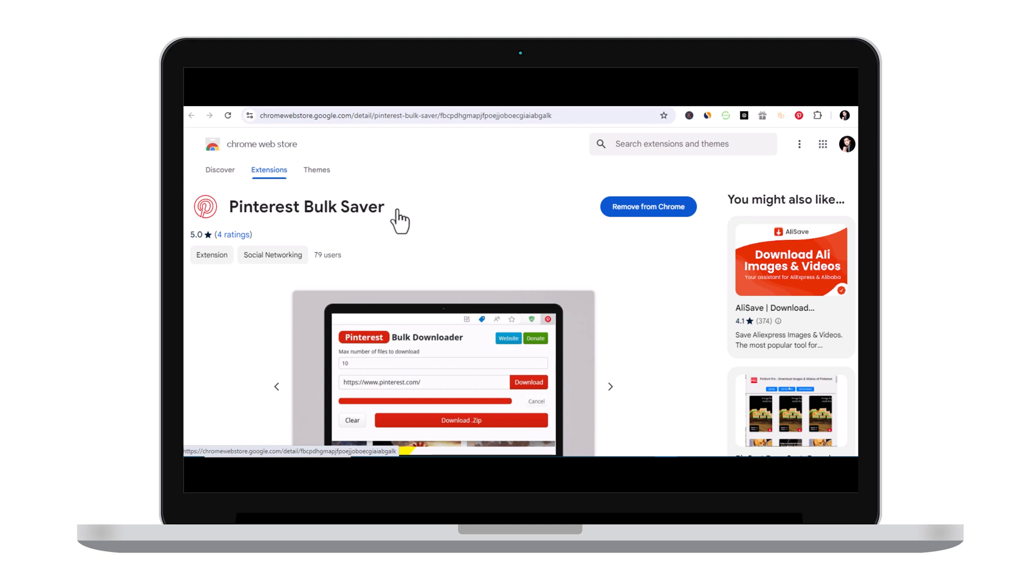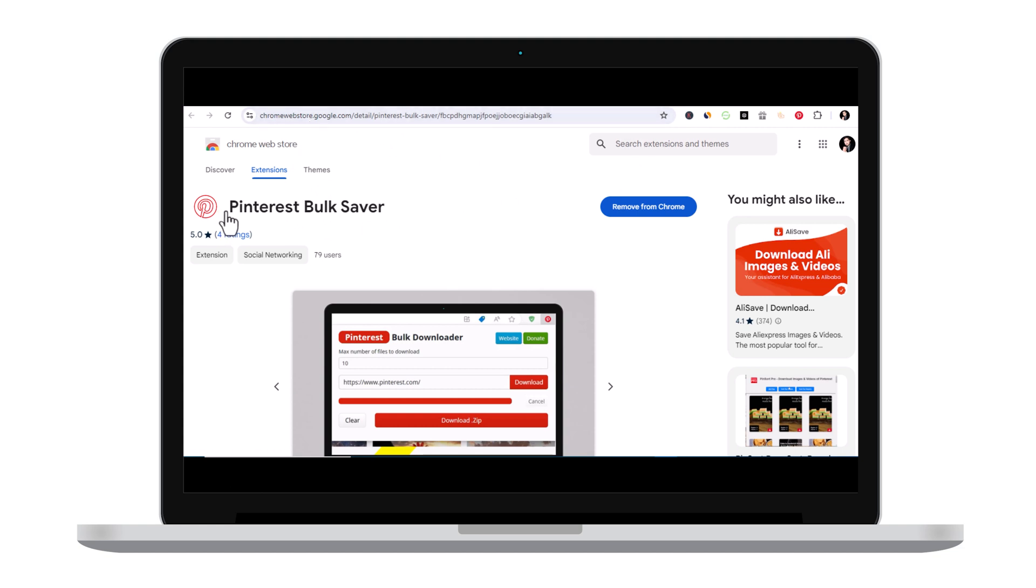It is very simple. The URL or the link will be shared in the description as well, or simply by going to Chrome Web Store you can type in Pinterest Bulk Saver and click to download.